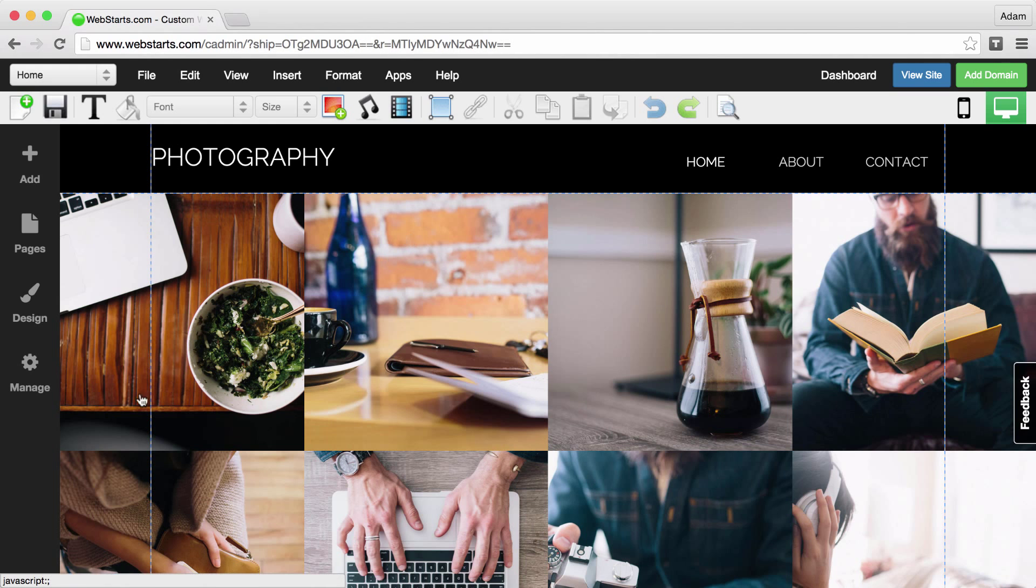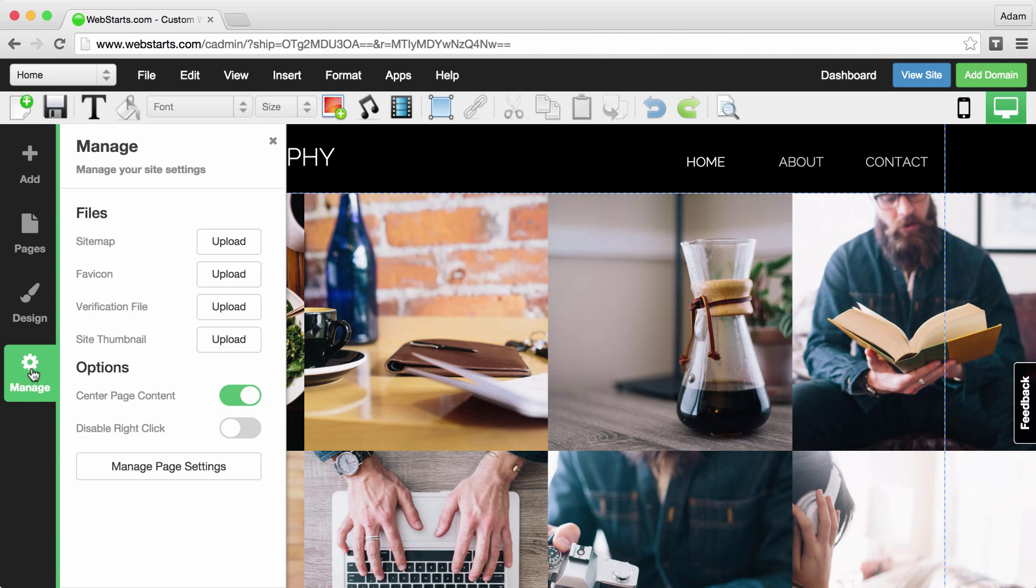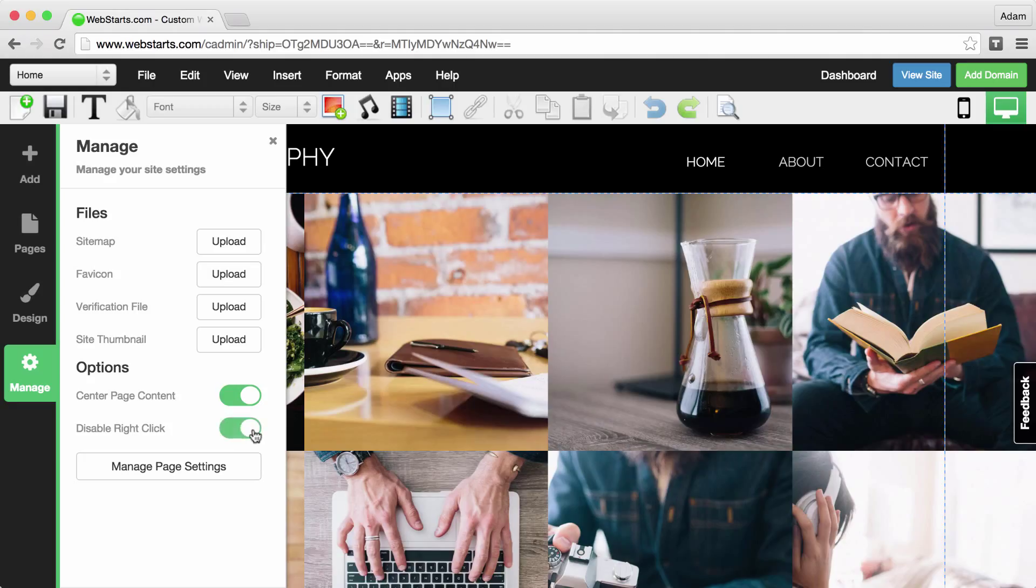go into your WebStarts editor, click on the Manage icon, and then find where it says Disable Right Click and click to switch into the Enabled position.